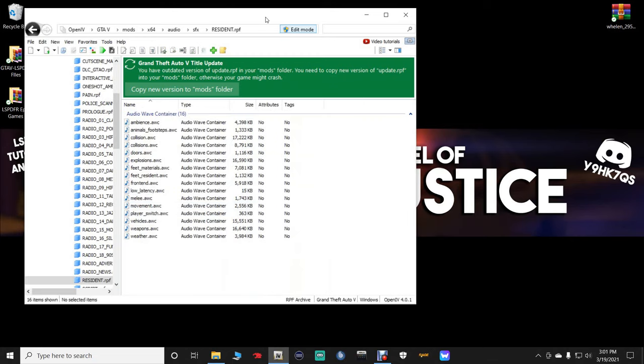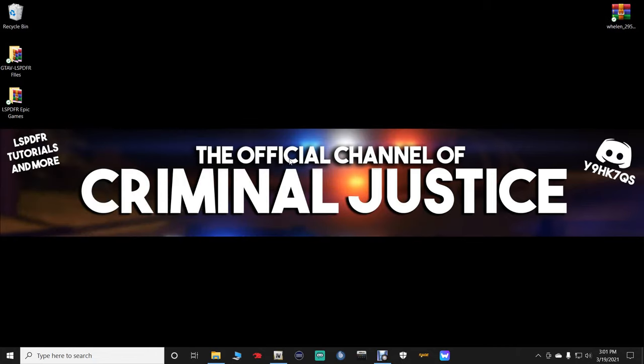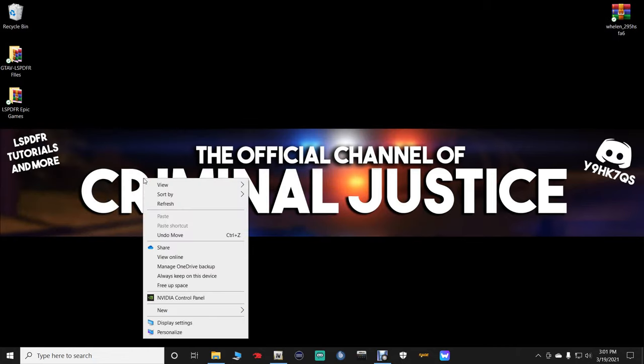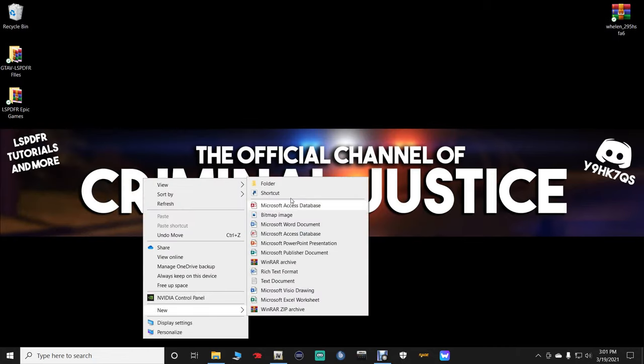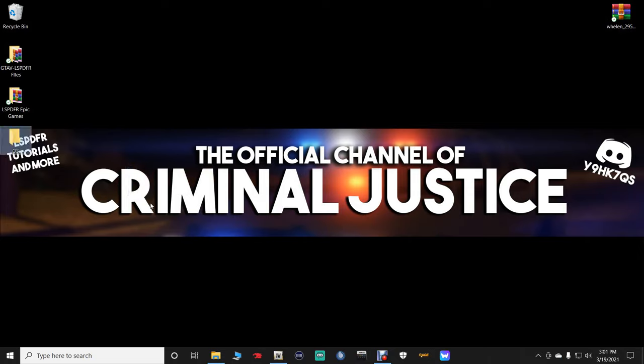Now, the file we're going to be using, ladies and gentlemen, is going to be this vehicles.awc right here. Now, let's minimize our OpenIV. And right here on your desktop, guys, right-click, click new, and then create a folder. Now, you don't have to really name this folder anything if you don't want to. If you really want to, you can name it like OS4OriginalSiren. And we're going to leave that right there.